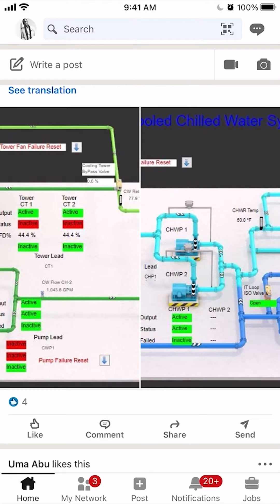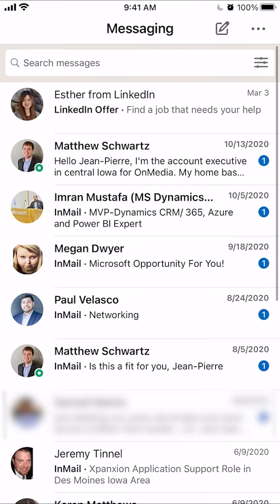Do you see where it says search? Go towards the right to the very end — you see the message icon. You want to tap on that, and this will open up your messages.